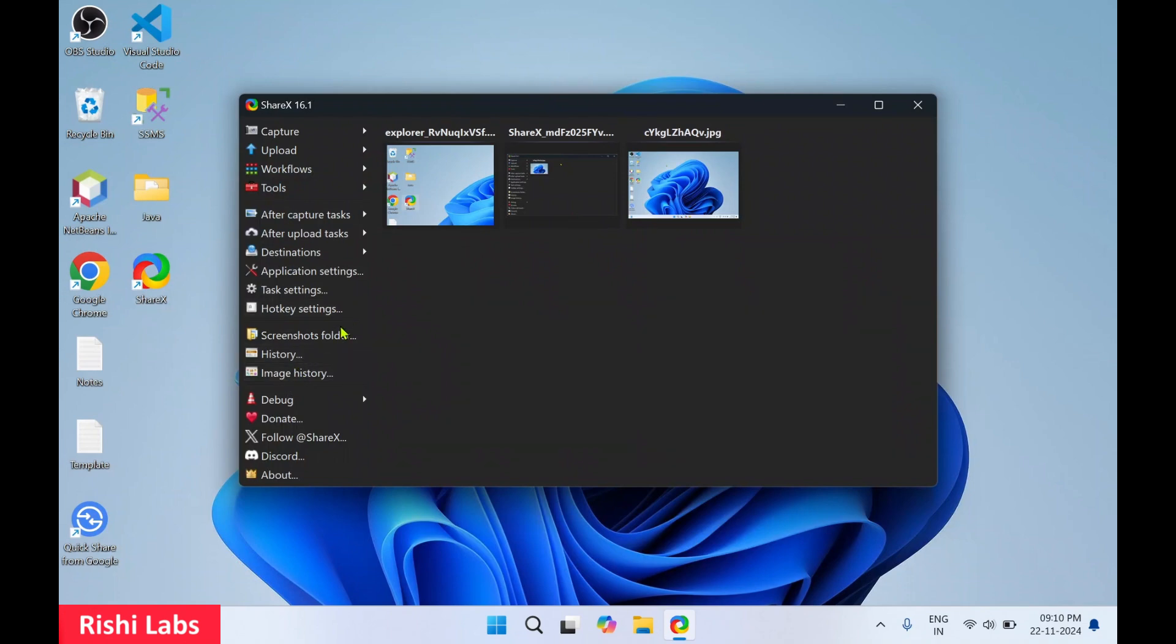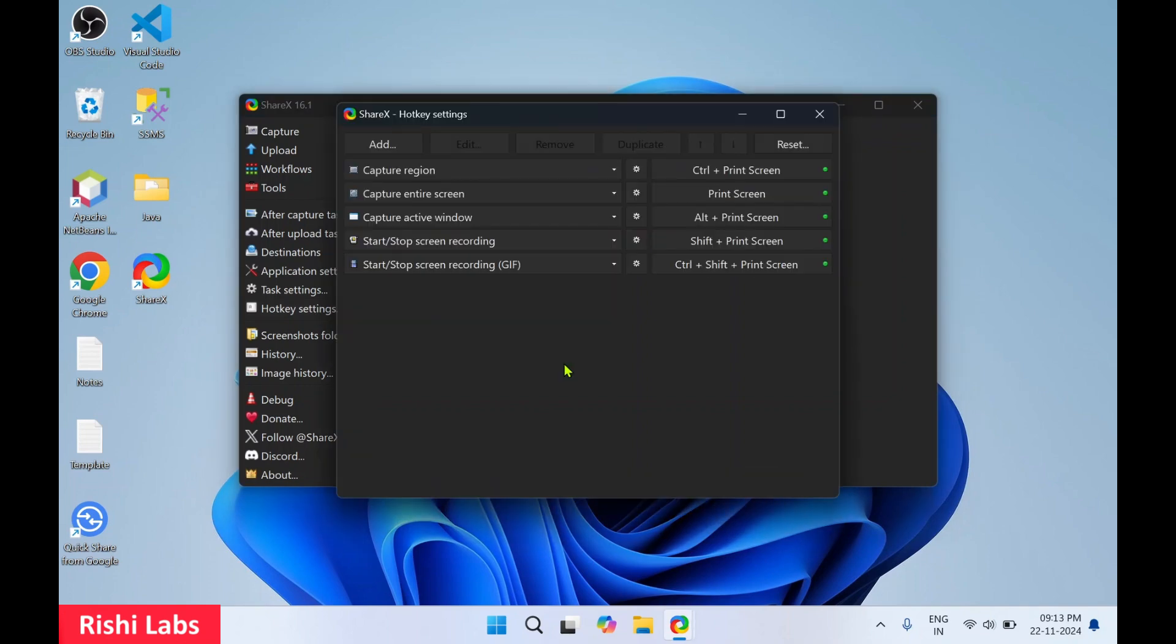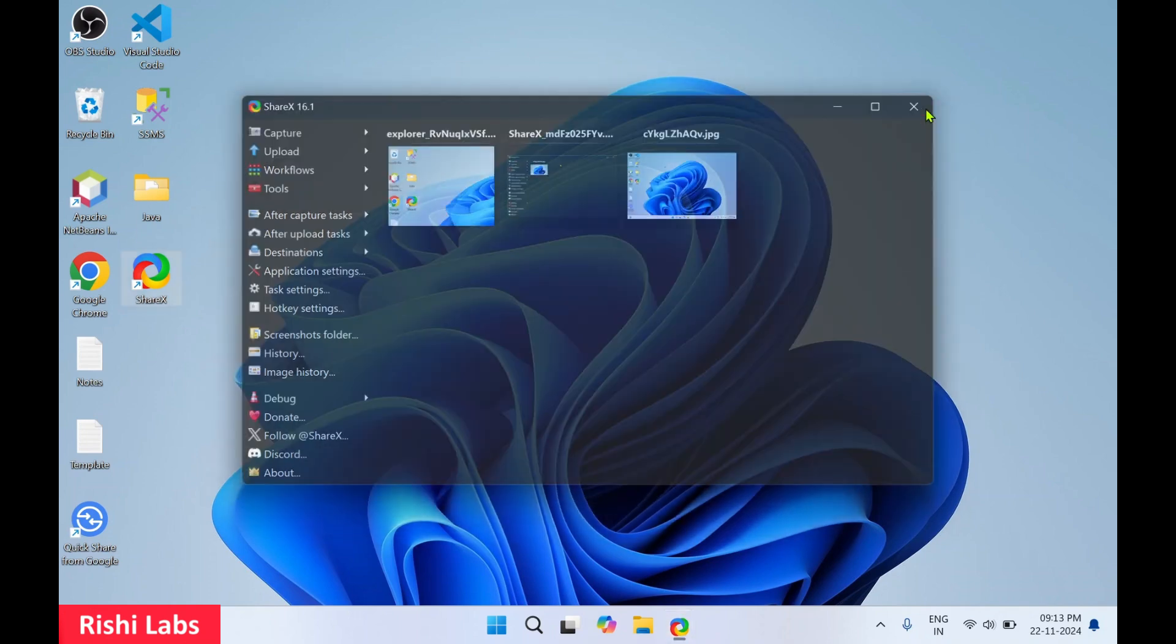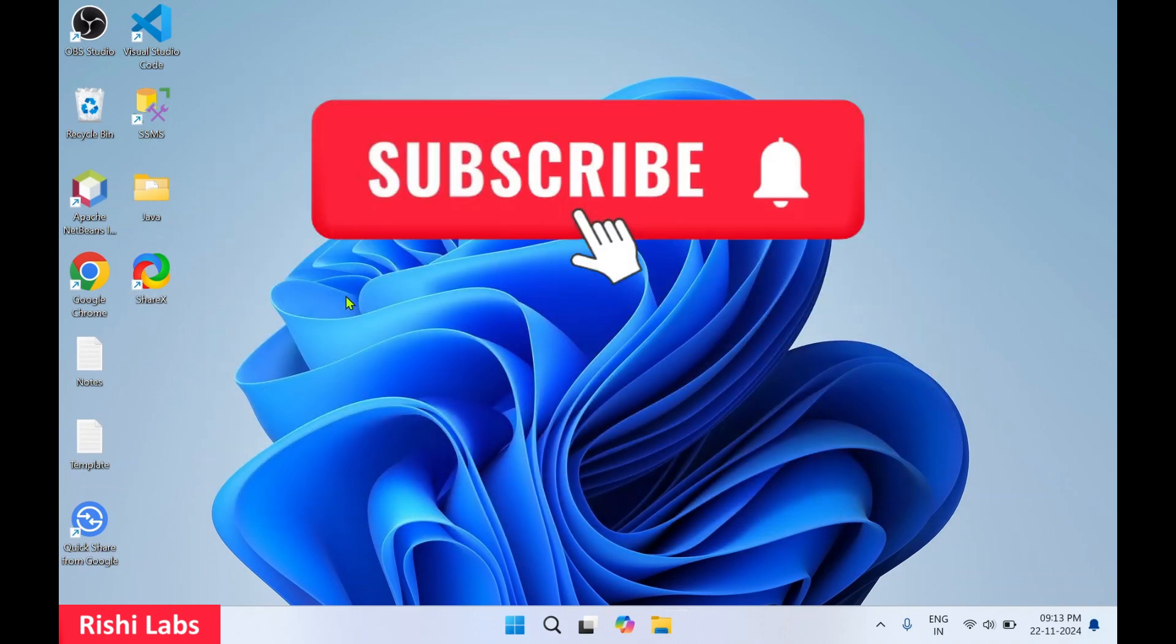You can also change the keyboard shortcuts for it, hotkey settings. From this page you can change the keyboard shortcuts to capture the screen. You can also add new hotkey settings to it. So that's all for today guys, do subscribe to my YouTube channel Rishi Labs. Thanks for watching.